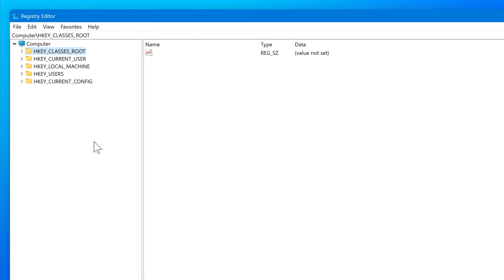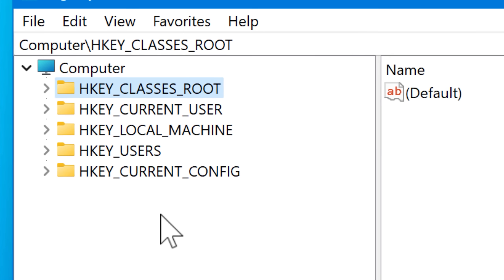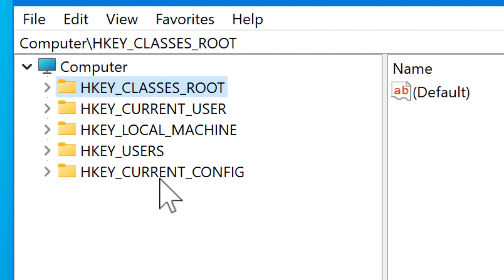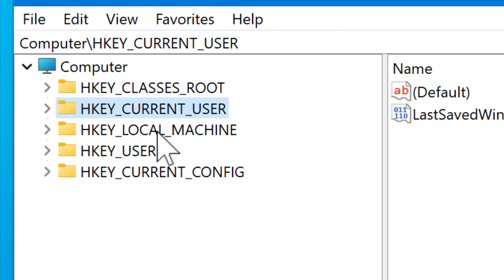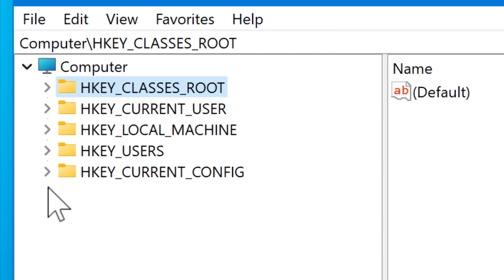If you've ever looked in the Windows registry, the first thing you would have seen is a list of things called HKEY_CLASSES_ROOT, HKEY_LOCAL_MACHINE, CURRENT_CONFIG, and all that. But what exactly are those?